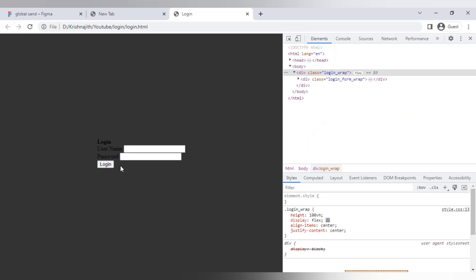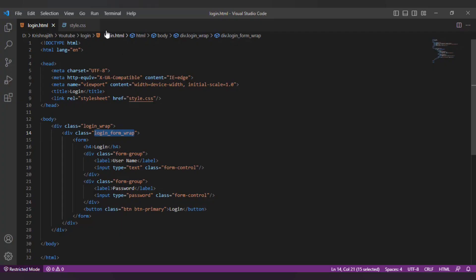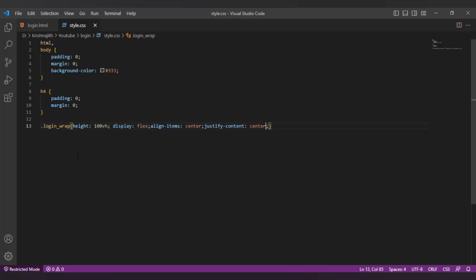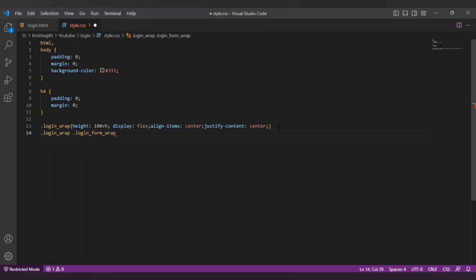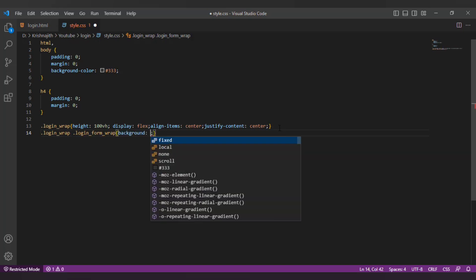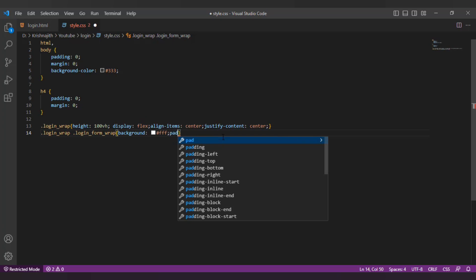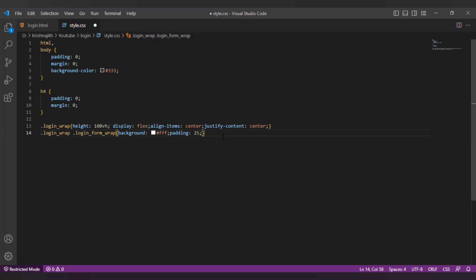Let's style the login form wrap div. As you can see the login form wrap is the child element of the login wrap division. We will first mention the parent class which is login wrap. Then after a space we will write the child class which is login form wrap. I'm gonna change the background color to white and also add a padding of 25px.